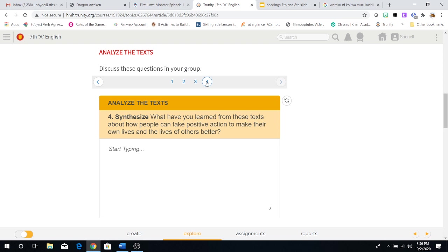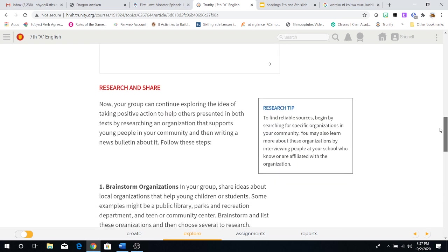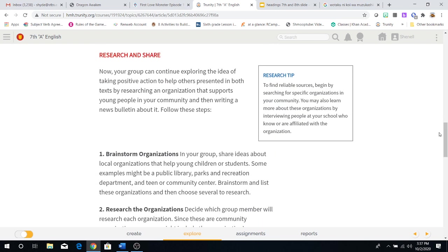Analyze the text. Synthesize. What have you learned from these texts about how people can take positive action to make their own lives and the lives of others better? Really think about that, guys. That's a really good question.